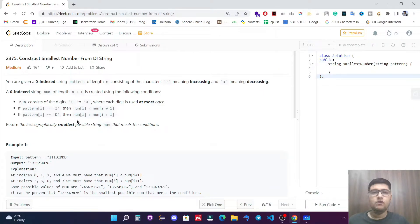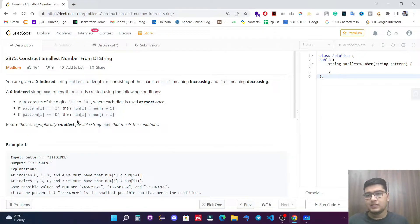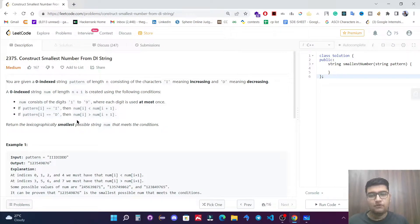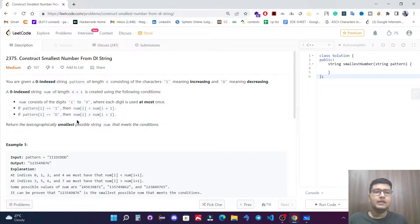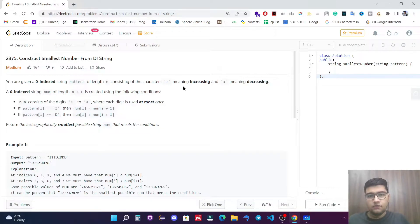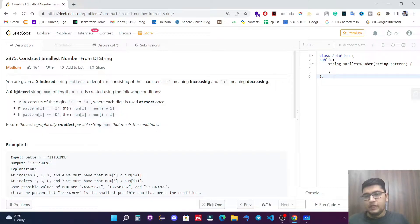Hello everyone. In this video we are going to solve a LeetCode question: Construct the Smallest Number from DI String. You are given a zero-indexed string pattern of length n consisting of the characters 'I' meaning increasing and 'D' meaning decreasing.